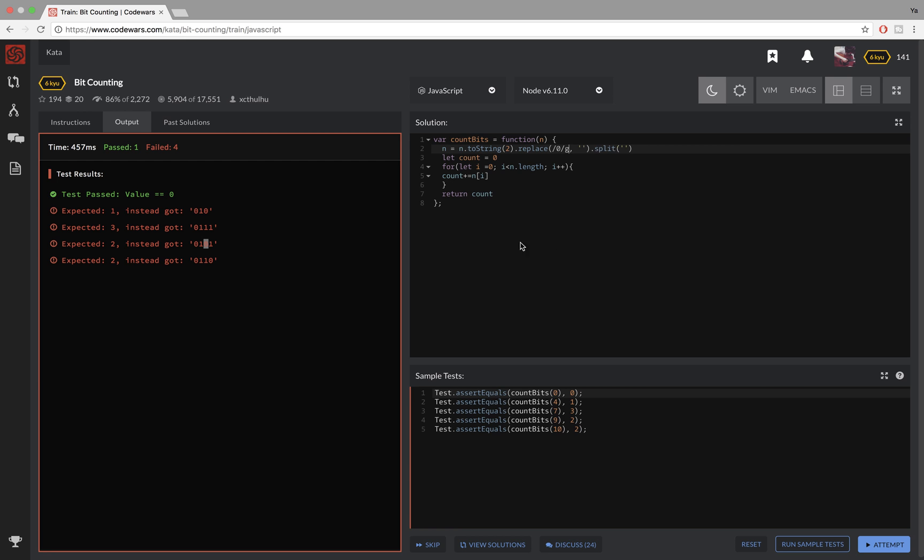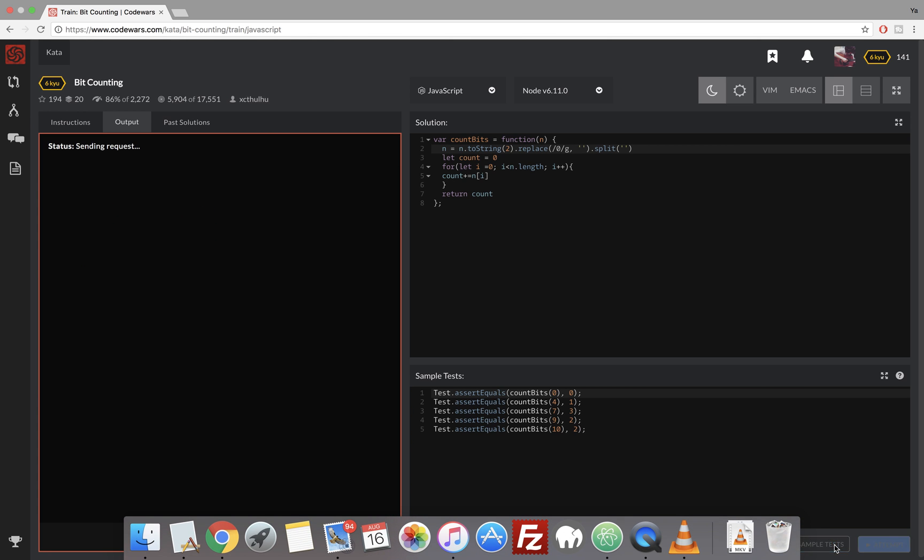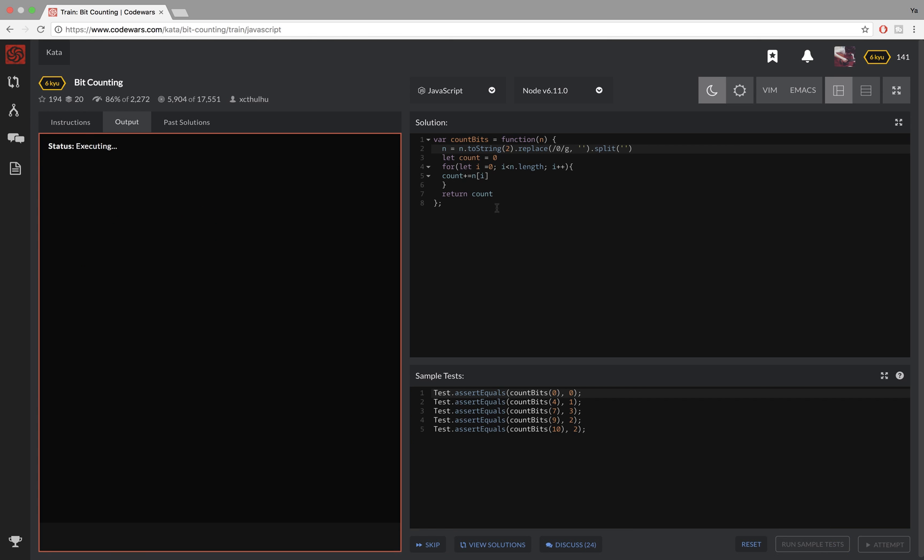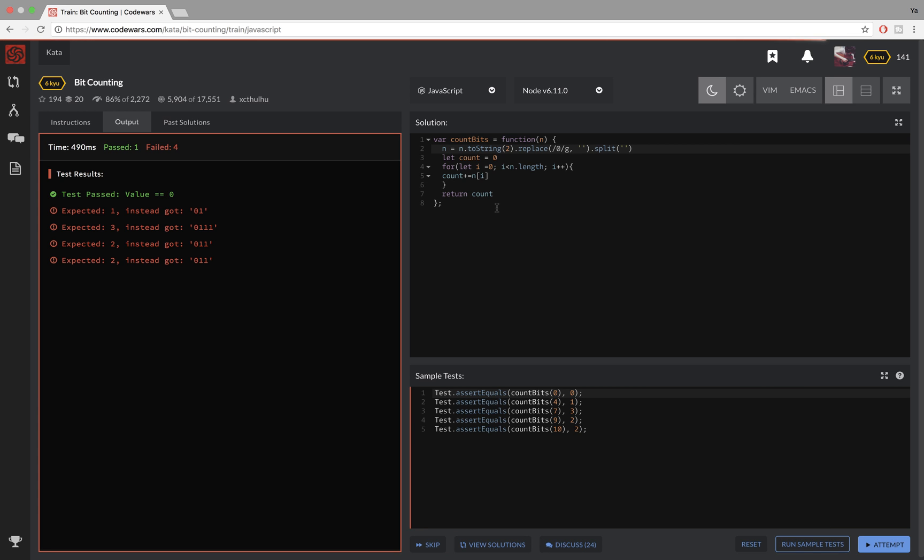Oh it's because I didn't do 'g' here. Yeah so it should work properly now. Yeah now we have just a string of ones and this zero is just the first one that I assigned to this variable.